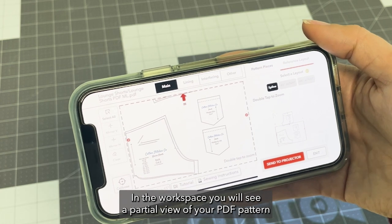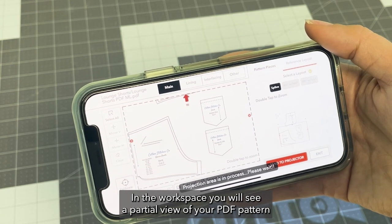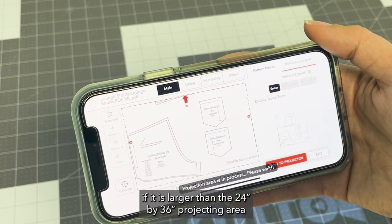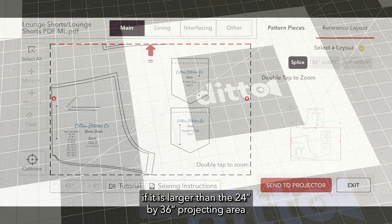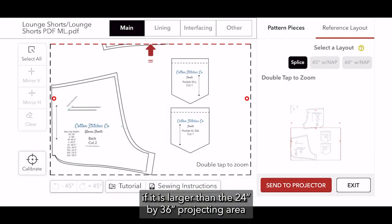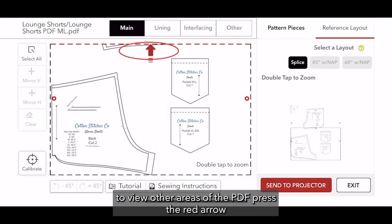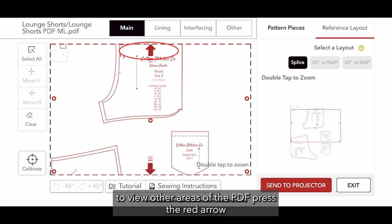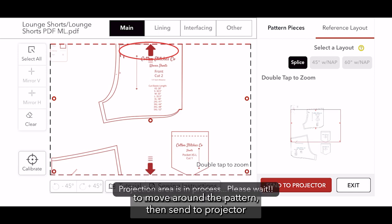In the workspace, you will see a partial view of your PDF pattern if it is larger than the 24 by 36 projecting area. To view other areas of the PDF, press the red arrow to move around the pattern, then send to projector.